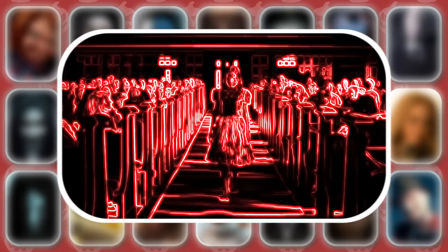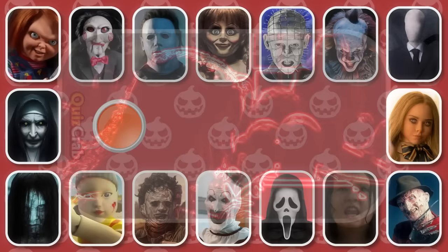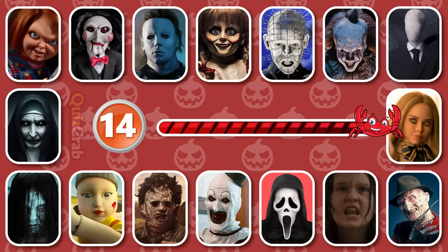Round 14. It's Regan McNeil from The Exorcist.